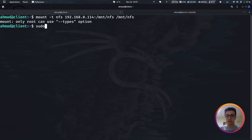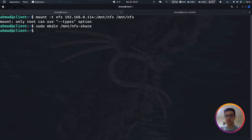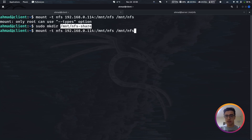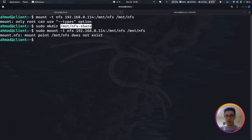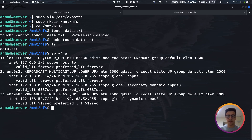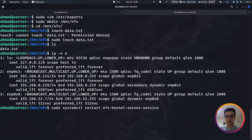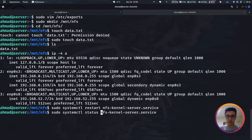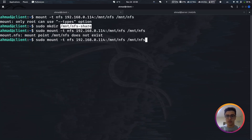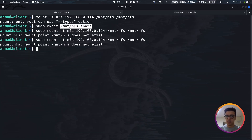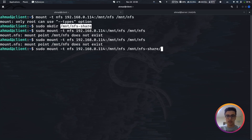We name the client-side mount point nfs_share to distinguish it from the server-side nfs directory. After restarting the service and creating the directory, we run the mount command again. Let's verify the service is running: sudo systemctl status nfs-kernel-server. Everything looks good, and now the mount succeeds.